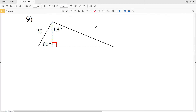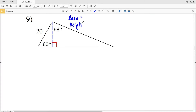In this video we're going to finish the multi-step trig problems worksheet on the CUDA software website under the geometry section, picking up with number nine. Remember we're finding the area and rounding all intermediate values and our final answer to the nearest tenth. We need to figure out what the base and height are equal to. The height is represented by this blue dashed line — we'll call this H.